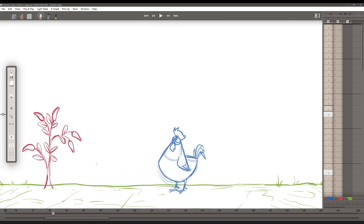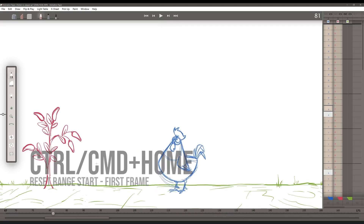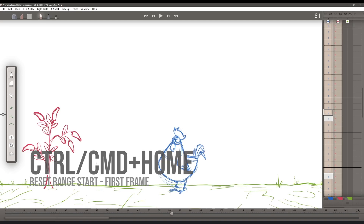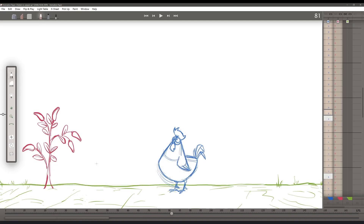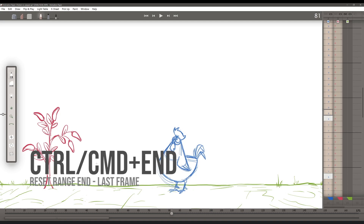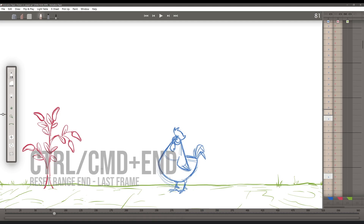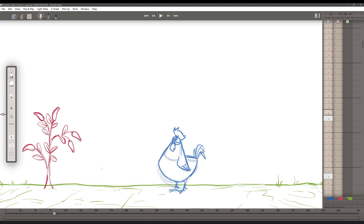If I want to reset my range completely, I can push Ctrl-Home and it will set the start of my range to the first frame. And Ctrl/Cmd-End resets the range back to its last frame.